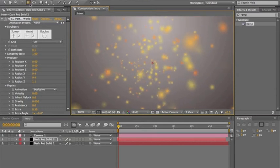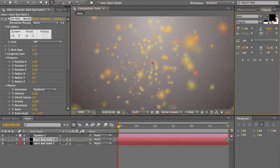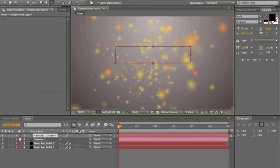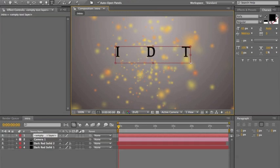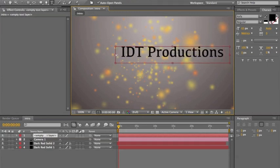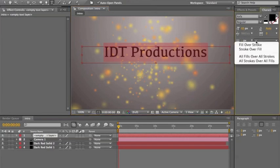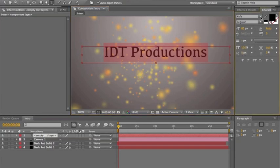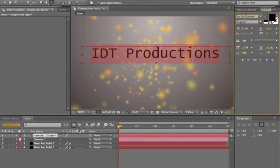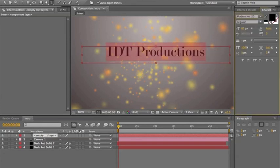Next thing you want to do is add some text. Click on the T tool. I'm just going to do 'IDT Productions' just like in my last intro — you can do whatever you want, put your YouTube channel name. I don't like that font, let's change it. A good size is like 65. You can change the font to whatever you want — personal preference.